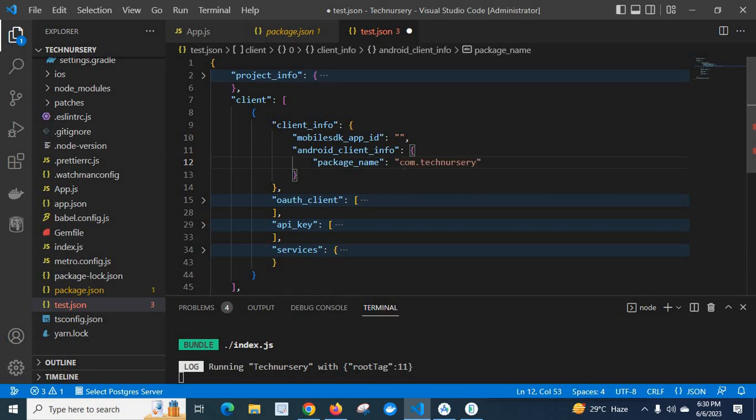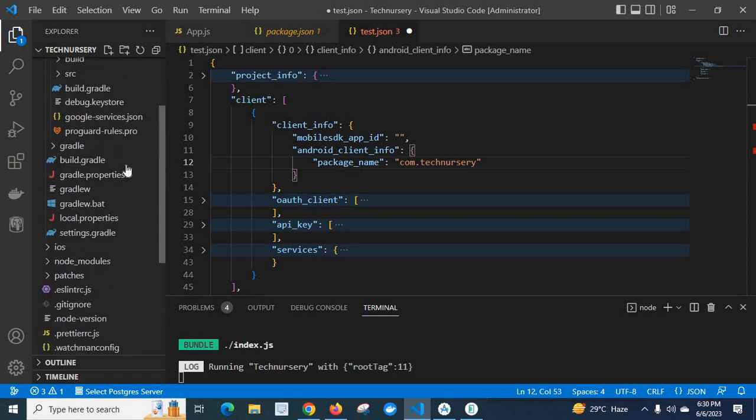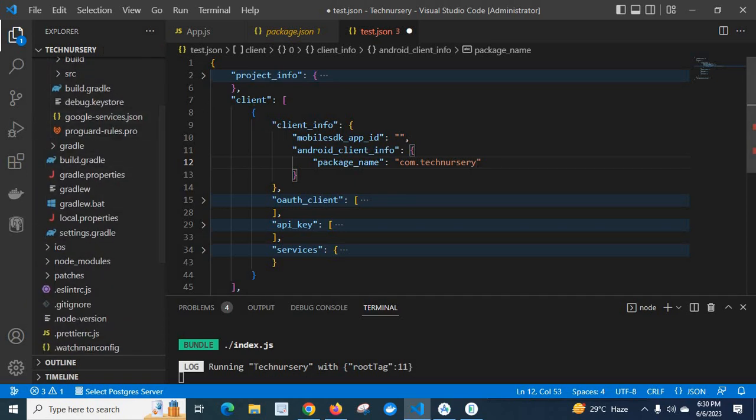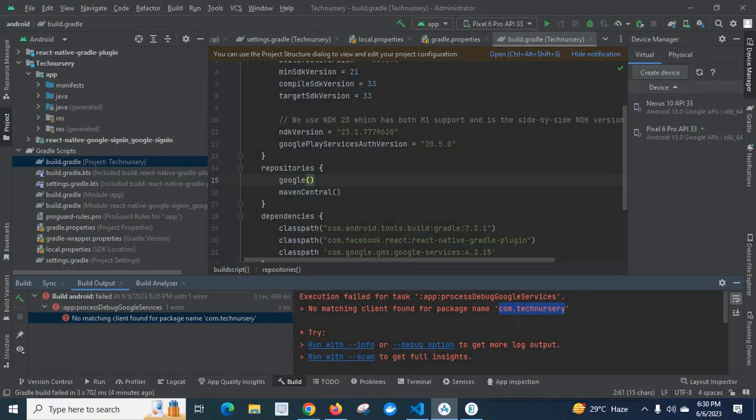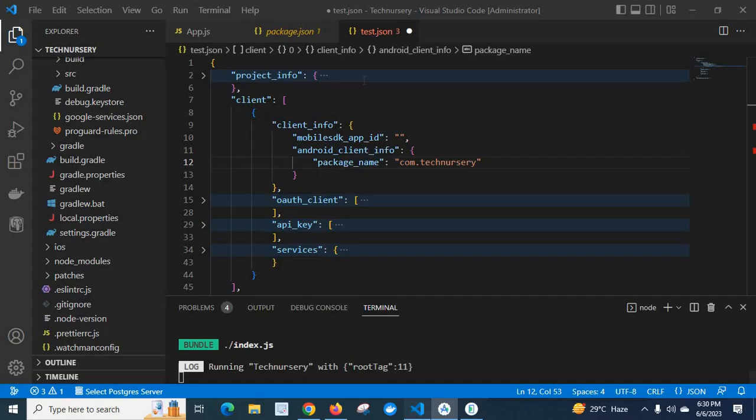Like this. So you have to change this Google services dot json file in this client, client info, Android client info, package name. Com dot xyz dot abc. Same like the one which is showing in this error window. Com dot technissary. Then save this Google service dot json file and run the application.